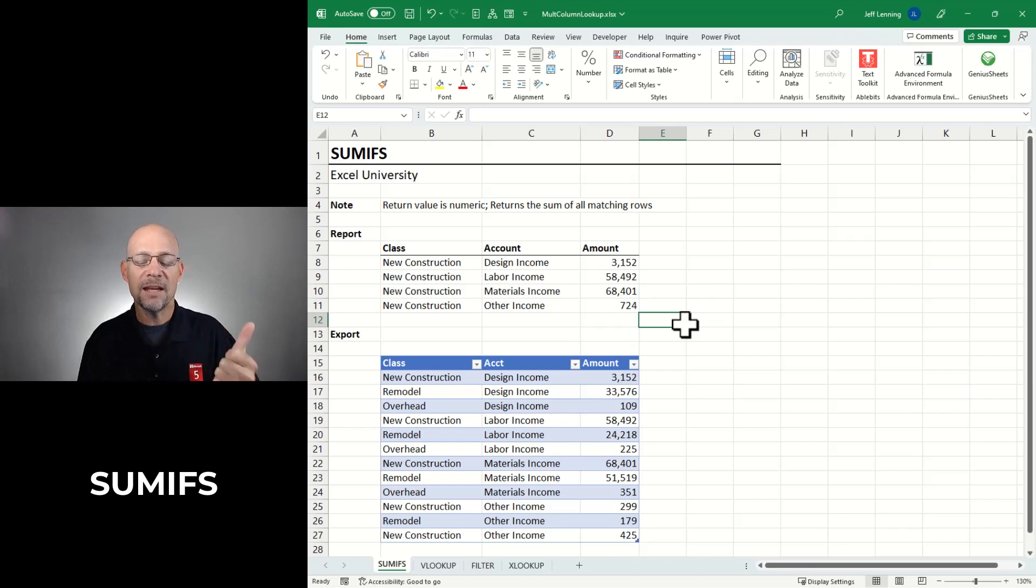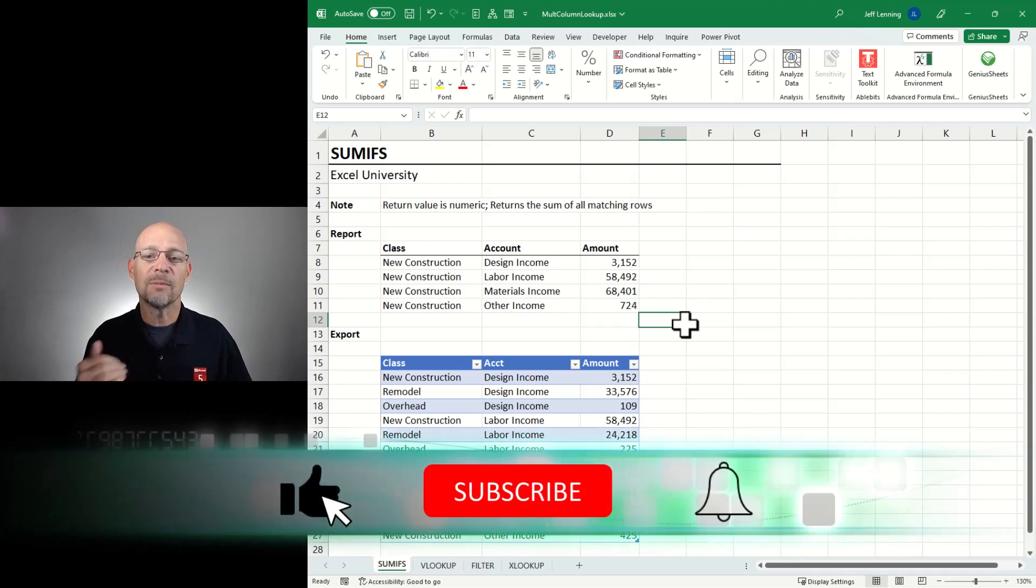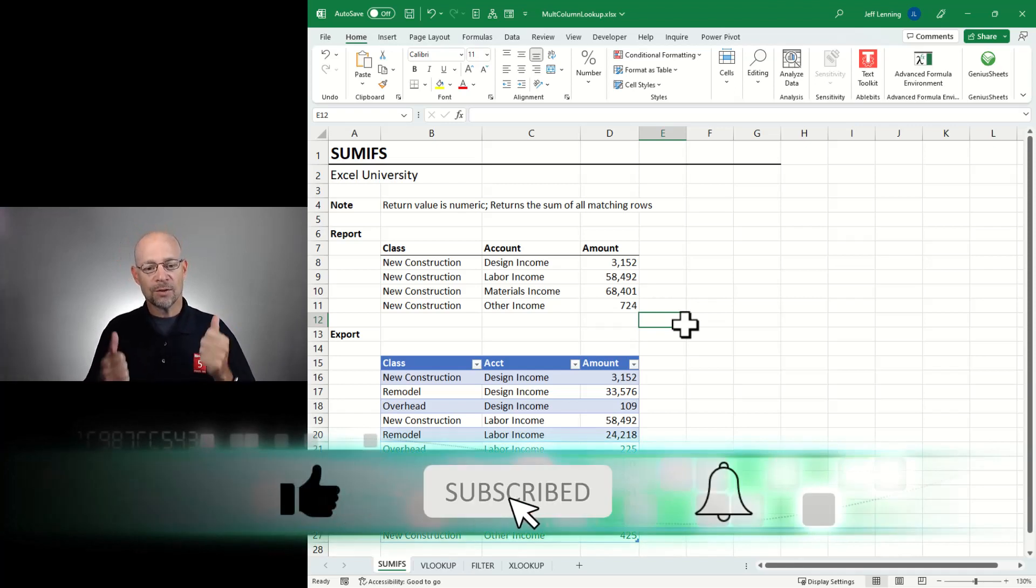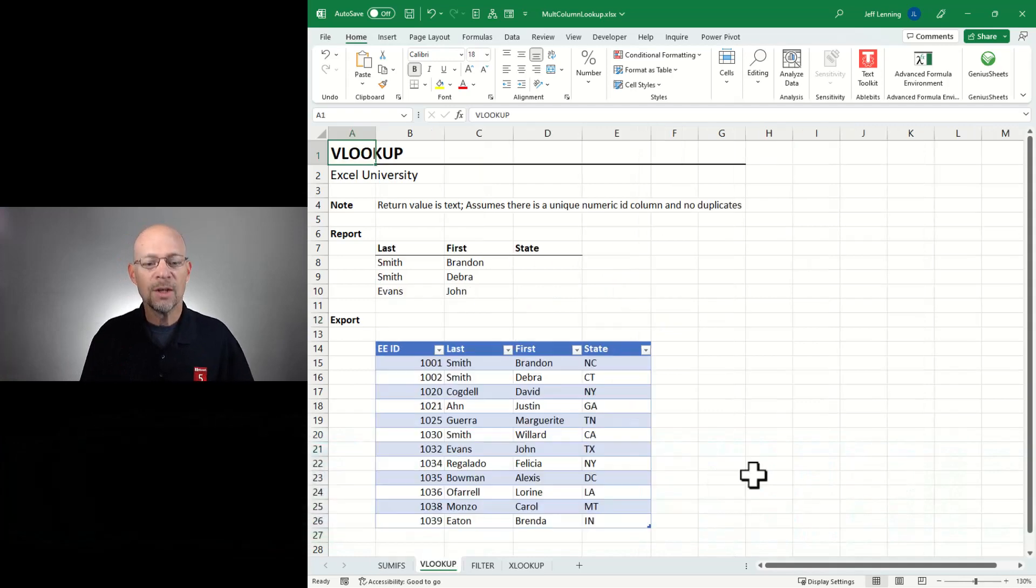So that's the summary of the SUMIFS function: A, it handles multiple conditions. B, it returns a number. And C, it returns the sum of all matching rows. So if that's what you're trying to do, awesome. Now let's go to the next one.